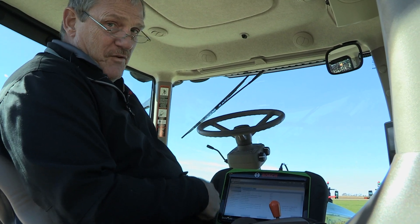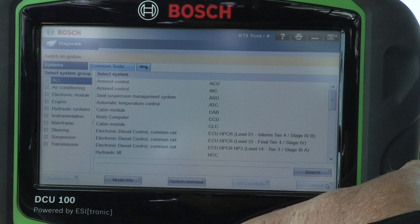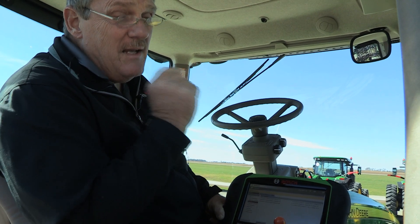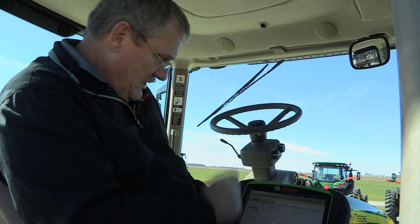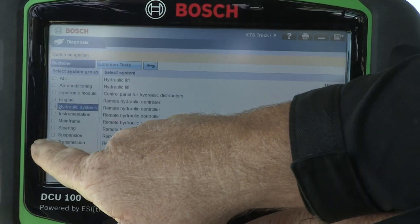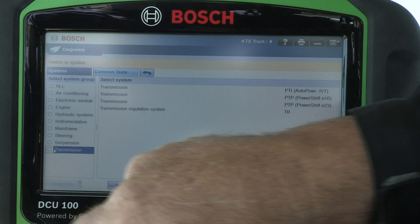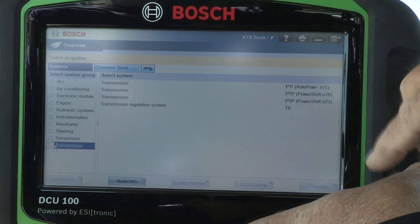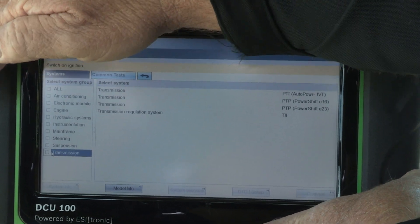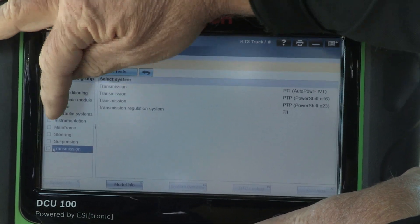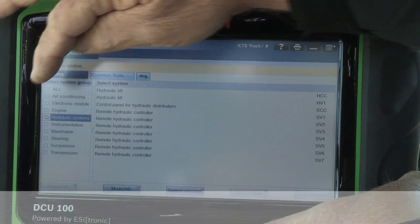There's lots of information available. I'm going to select two systems that farmers are probably going to be looking for more than anything else. We're going to select transmission and hydraulics. Without those two, you're hindered on what you can do out in the farm.